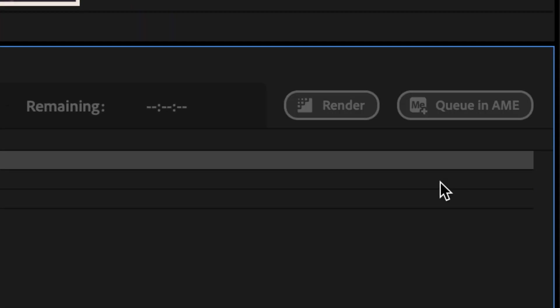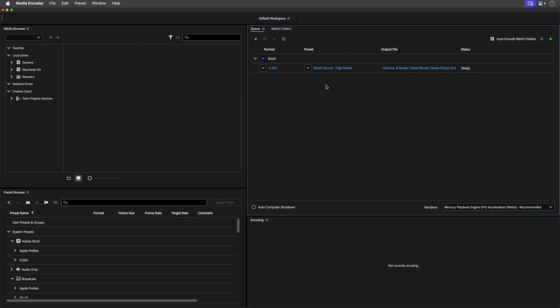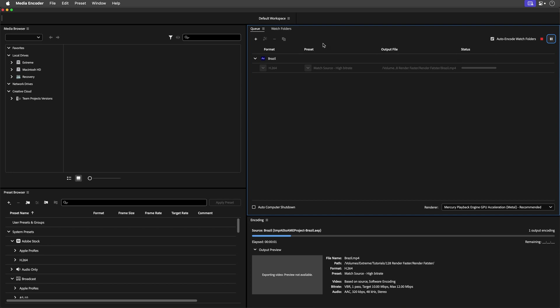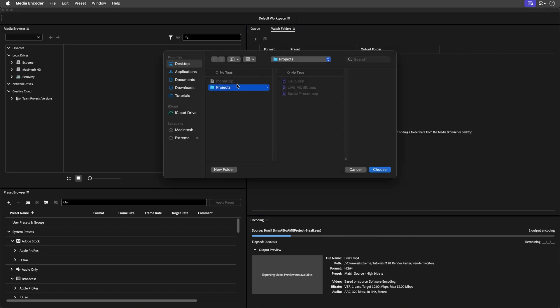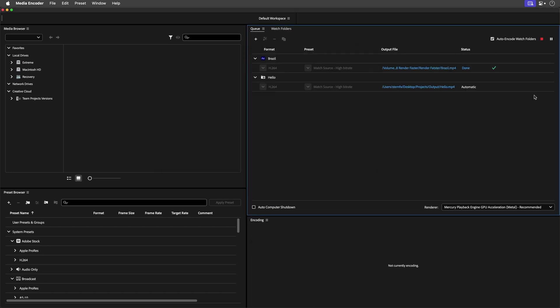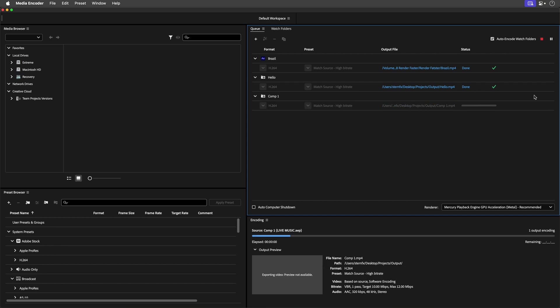Harness the power of Adobe Media Encoder for background rendering. Keep working — or pretend to — while your renders hum quietly in the background. Batch processing and watch folders make this application even sweeter. If you're curious about all the details, check my in-depth tutorial — the link is down below.